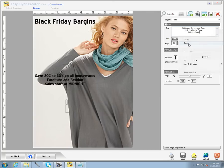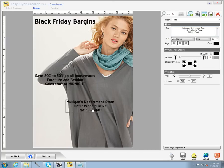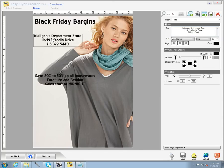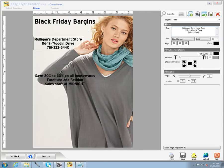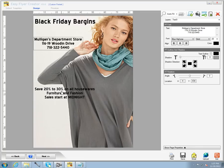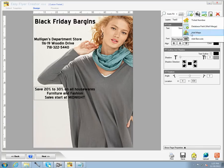Once I'm satisfied that I have the text boxes where I want them, I'm going to manipulate them over to where I want them. The first one is the banner, then the department store address, and then the 'save 20% to 30% on all merchandise' text.